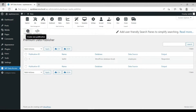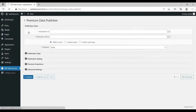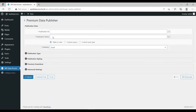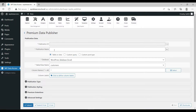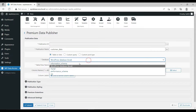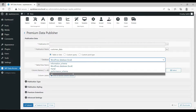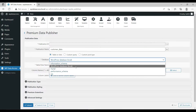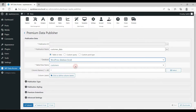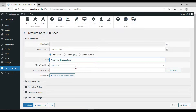Click on Create Publications. Here enter the name of your publication. Up next, select the database you want to use. For my case, I am using my local WordPress database.